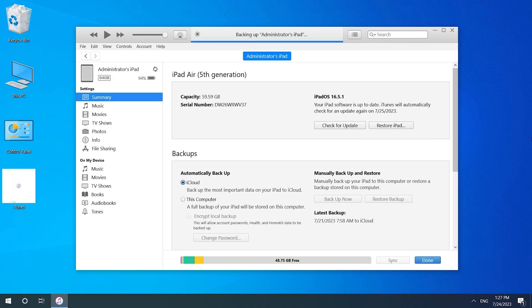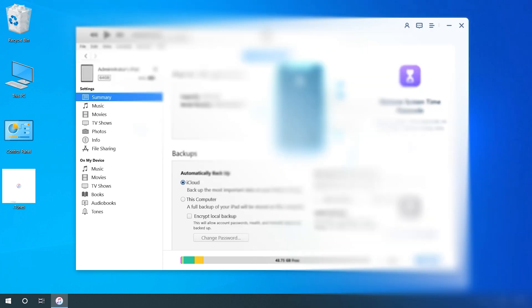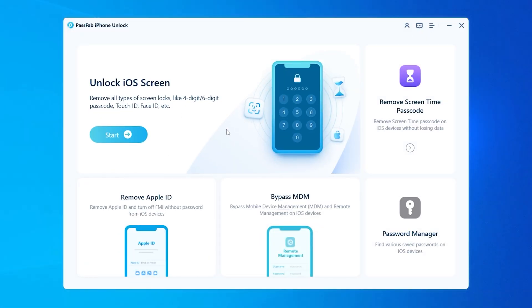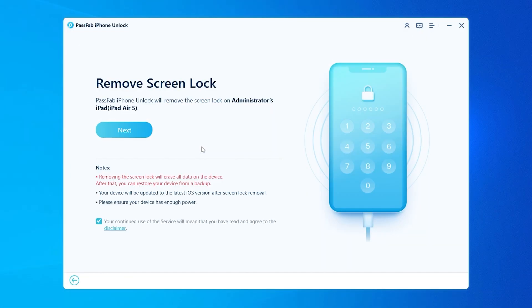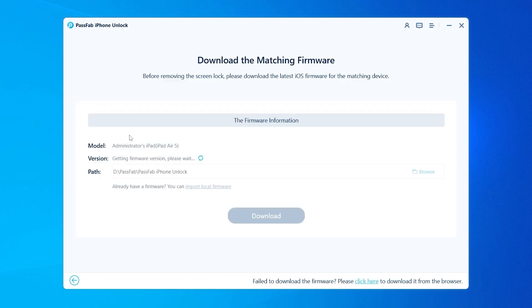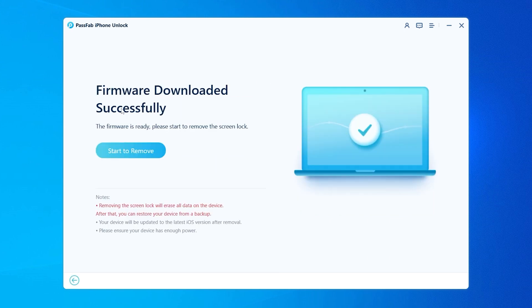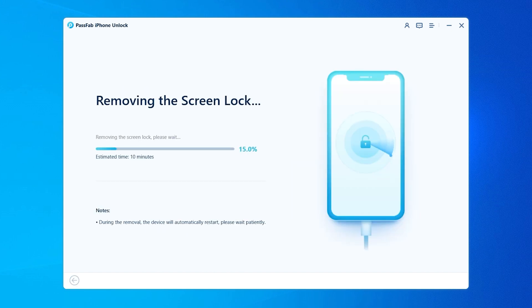You can use iTunes for reinstallation. I use iPhone Unlock here to do the reinstallation. You can download the latest version of iPadOS for iPad reset. Wait for the firmware download to complete. Click on Start for system installation. It will take about 10 minutes or so.